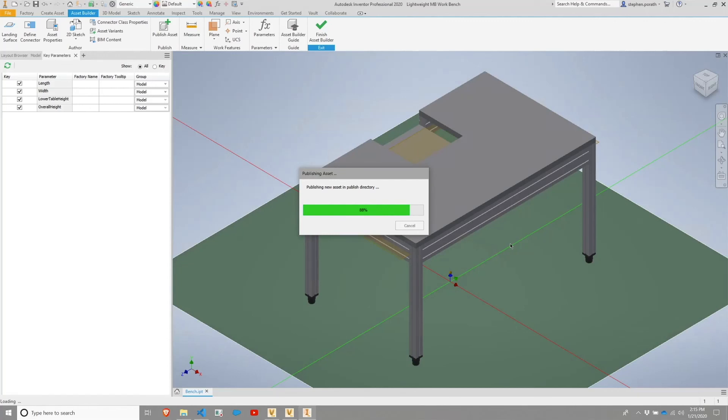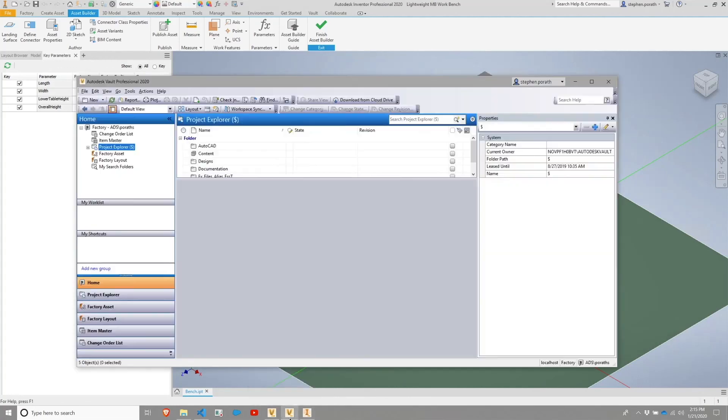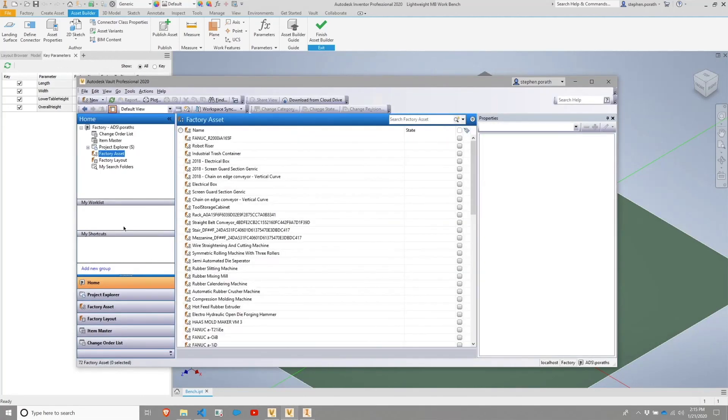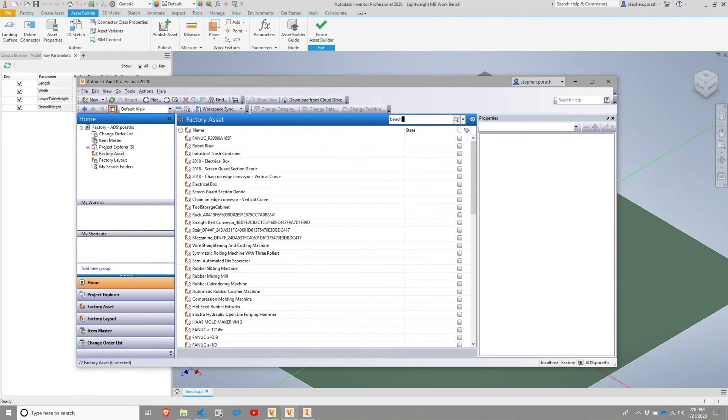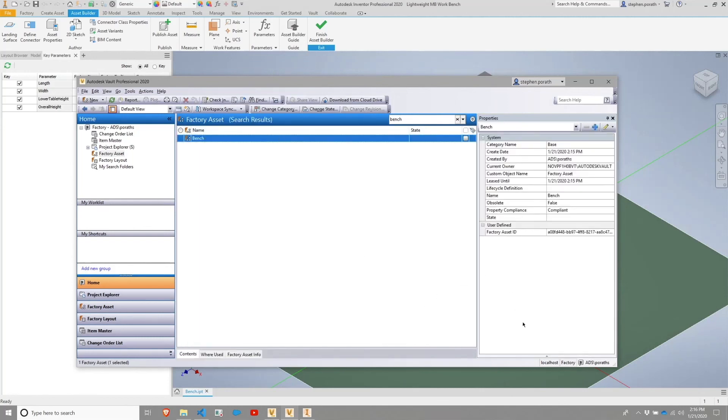Once that has been published successfully, we'll then have within our Vault Professional application an asset available. So if I flip over to this and look for bench, I should hopefully see something within Vault. And I do. And this is my bench asset from Factory. I'm then able to utilize this asset within layouts.